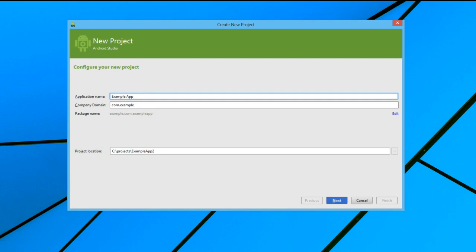The package name for an application is a unique identifier, and no two applications in the Google Play Store can have the same package name.